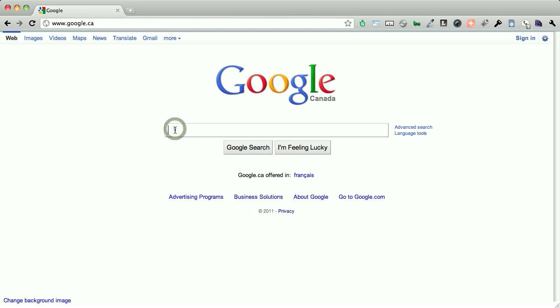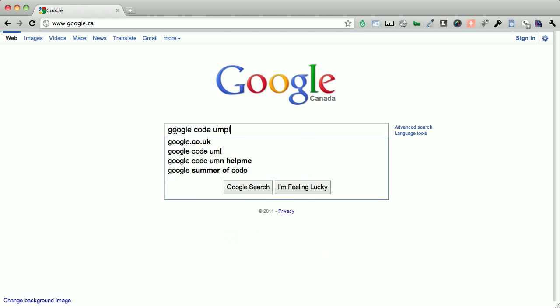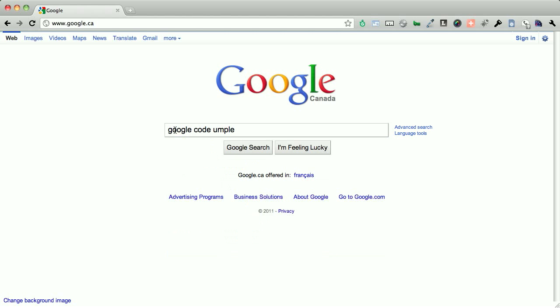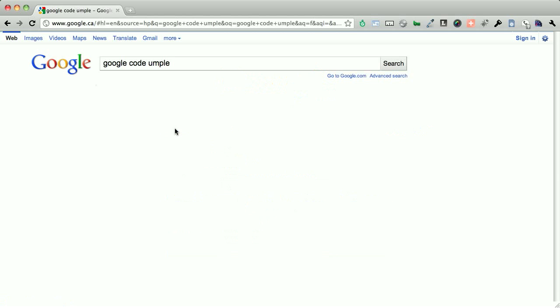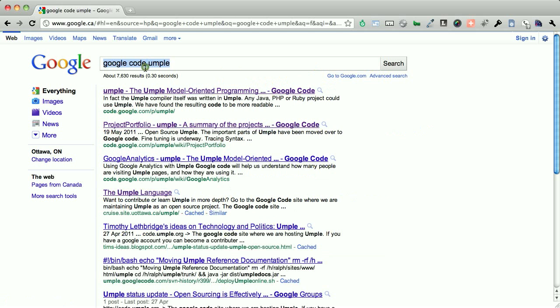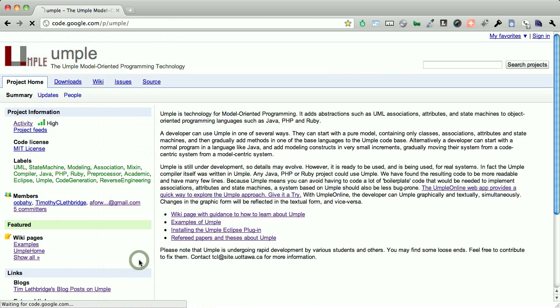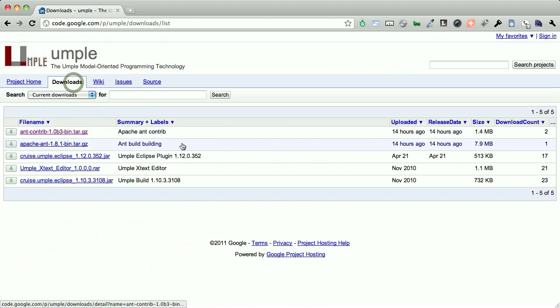So the first thing we're going to do is we're going to locate the UMPL online source code repository. We are hosted at Google Code, so if we do a Google Code search for UMPL, and if we search for UMPL directly, we should find it as well. It's not quite at the top, but this is our source code repository, and the downloads page is what we care about.